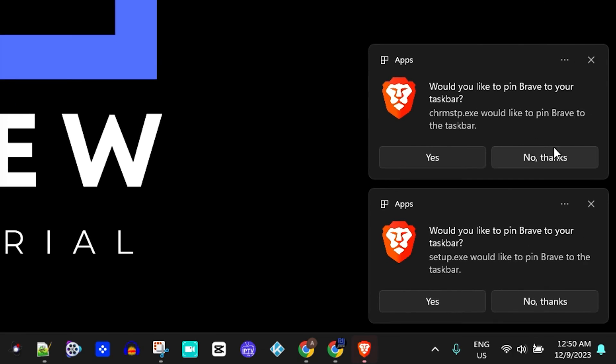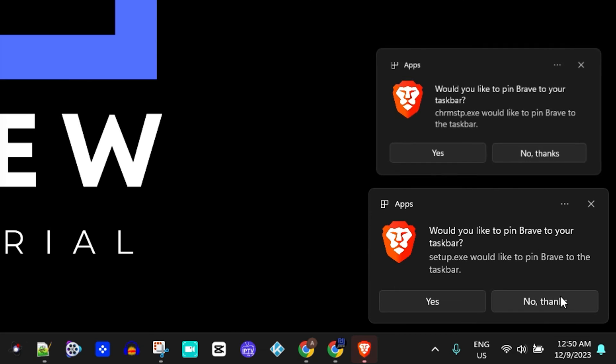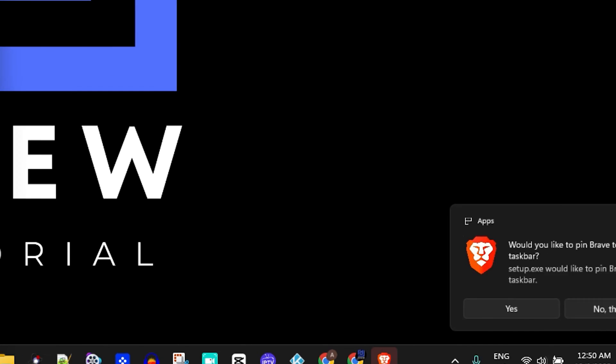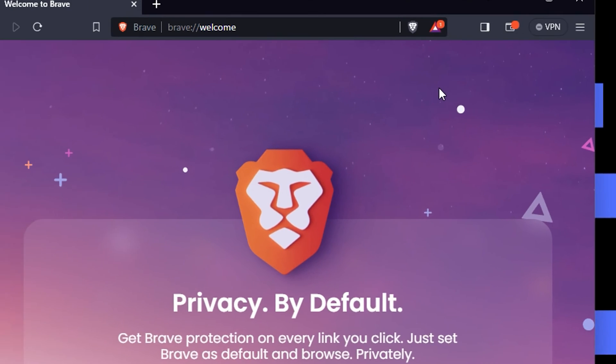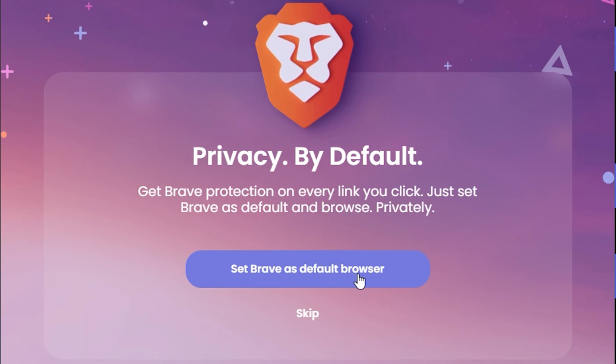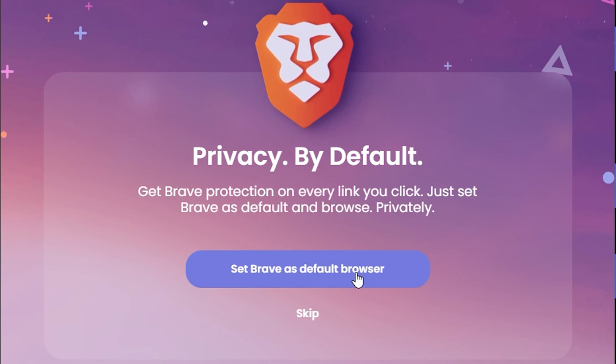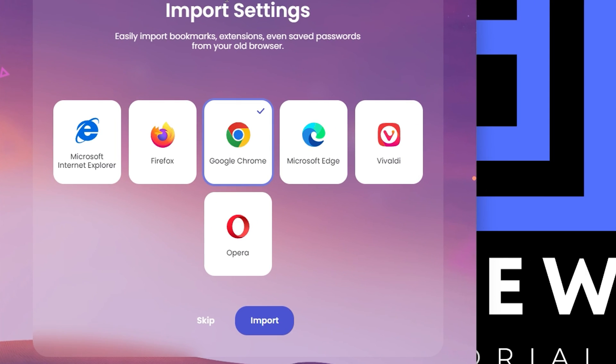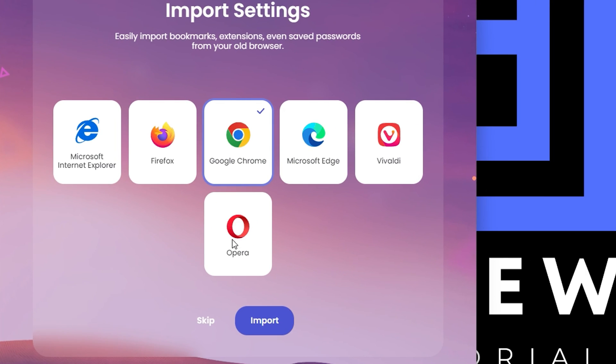Now I have a few pop-ups here. You can go ahead and ignore these if you like. This is the Brave browser. You can set it as default right away, or you can simply go ahead and skip. And you can basically import anything that you like. You can import your settings here if you'd like to.